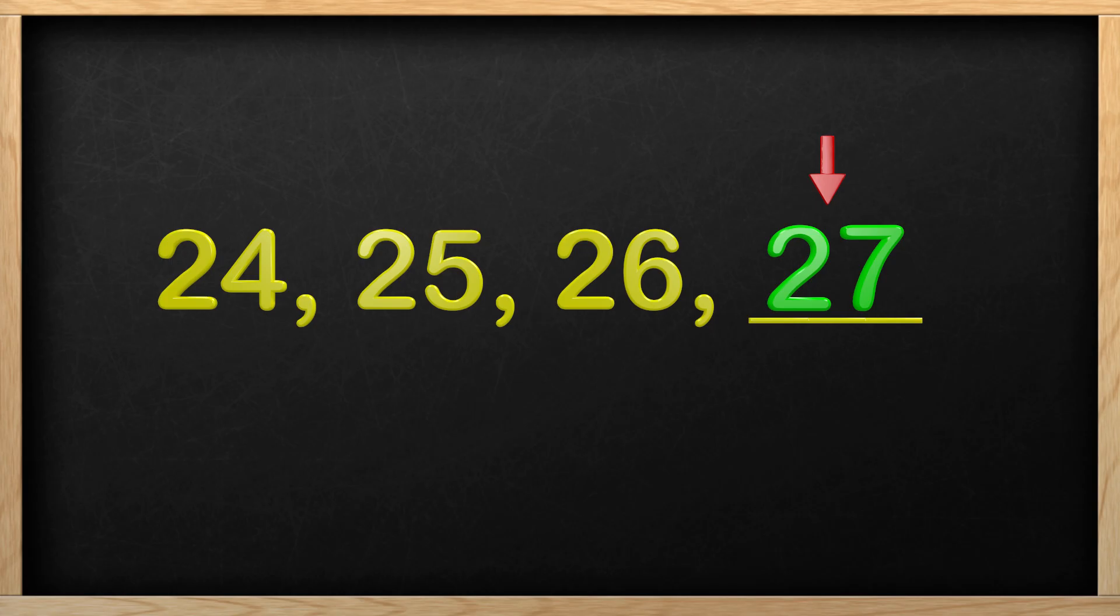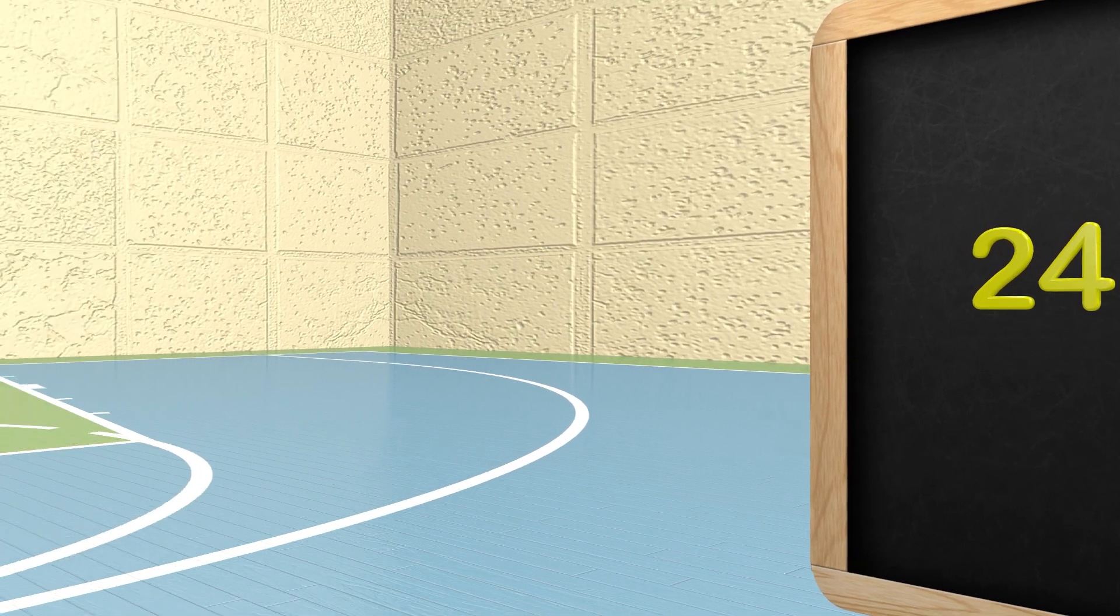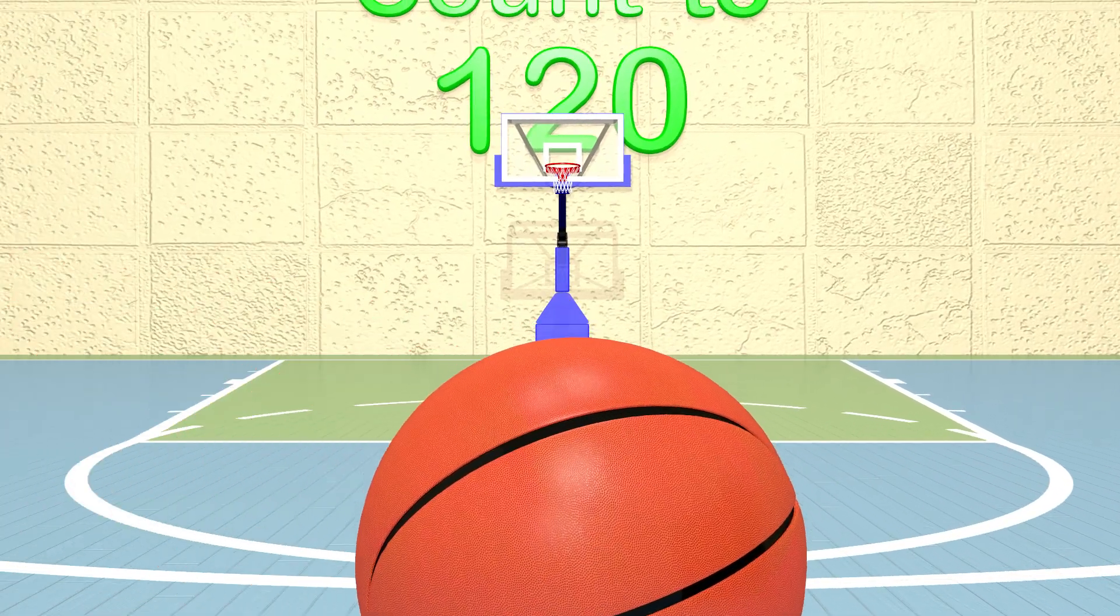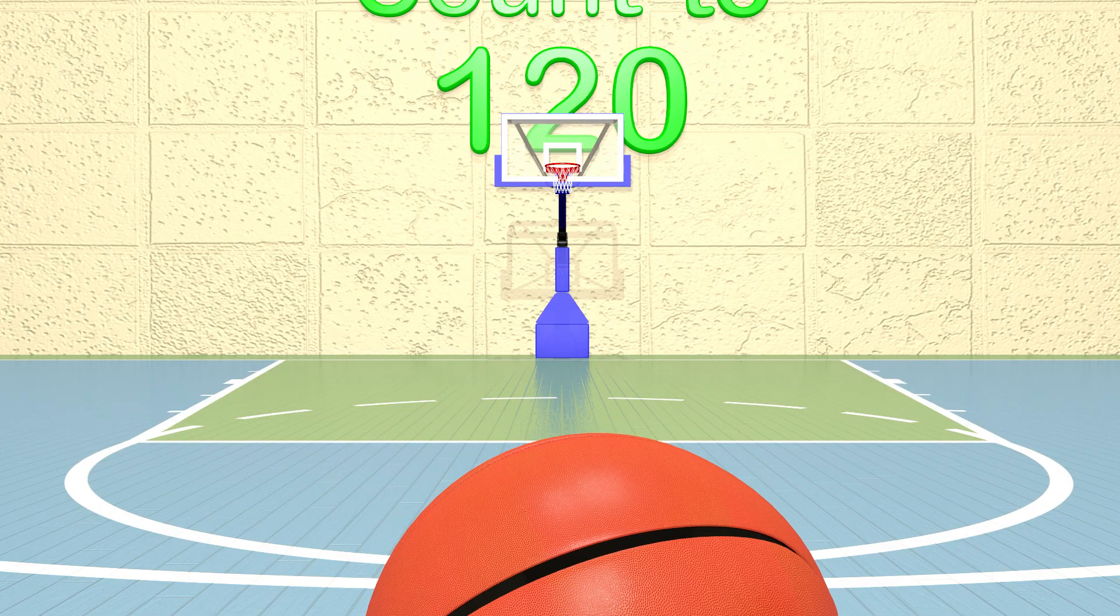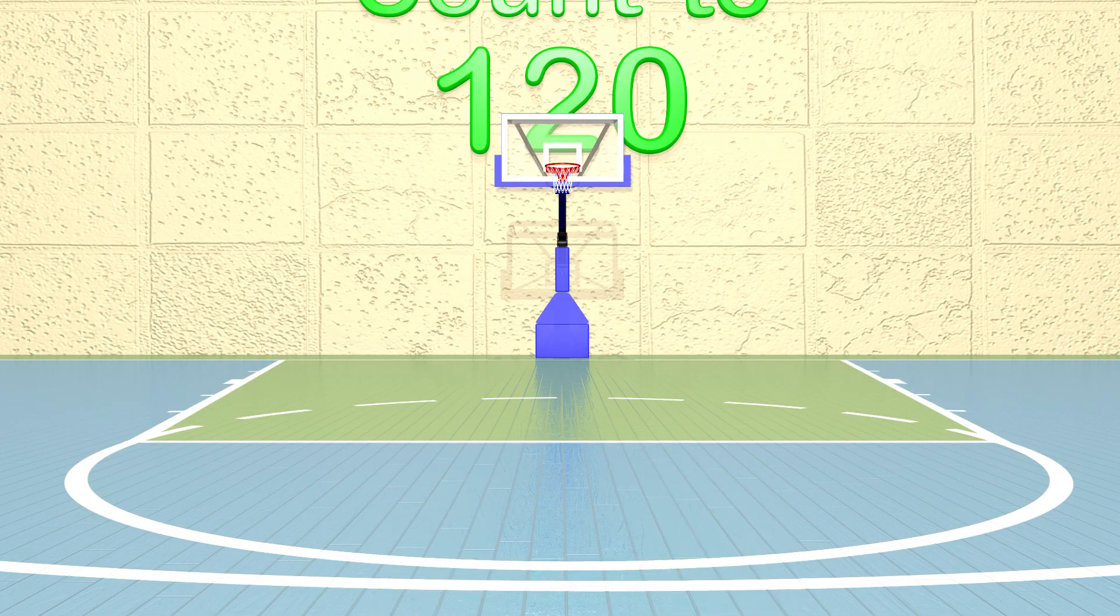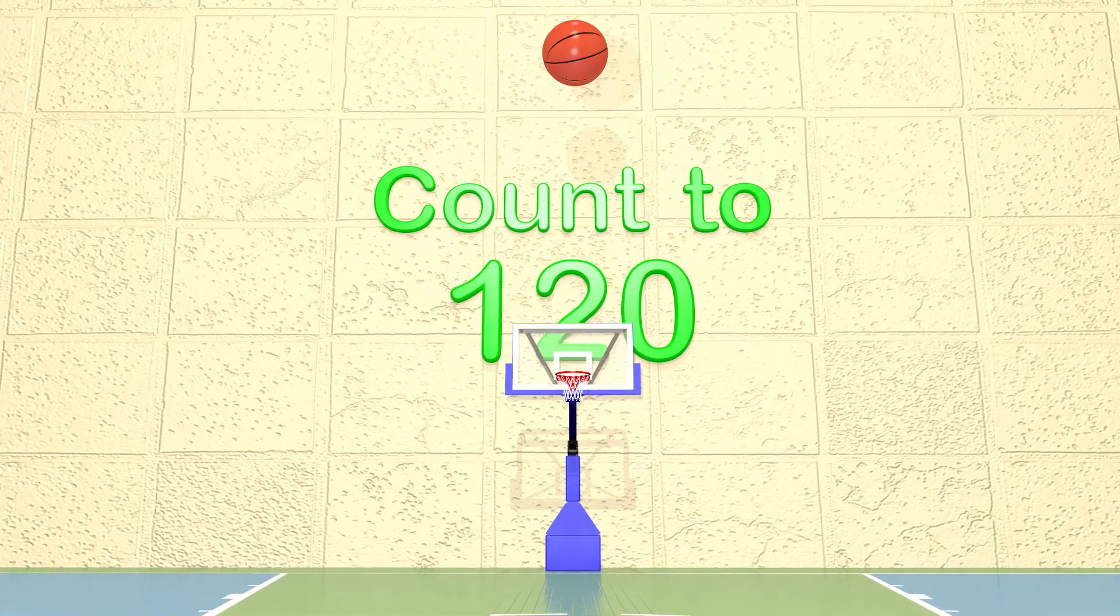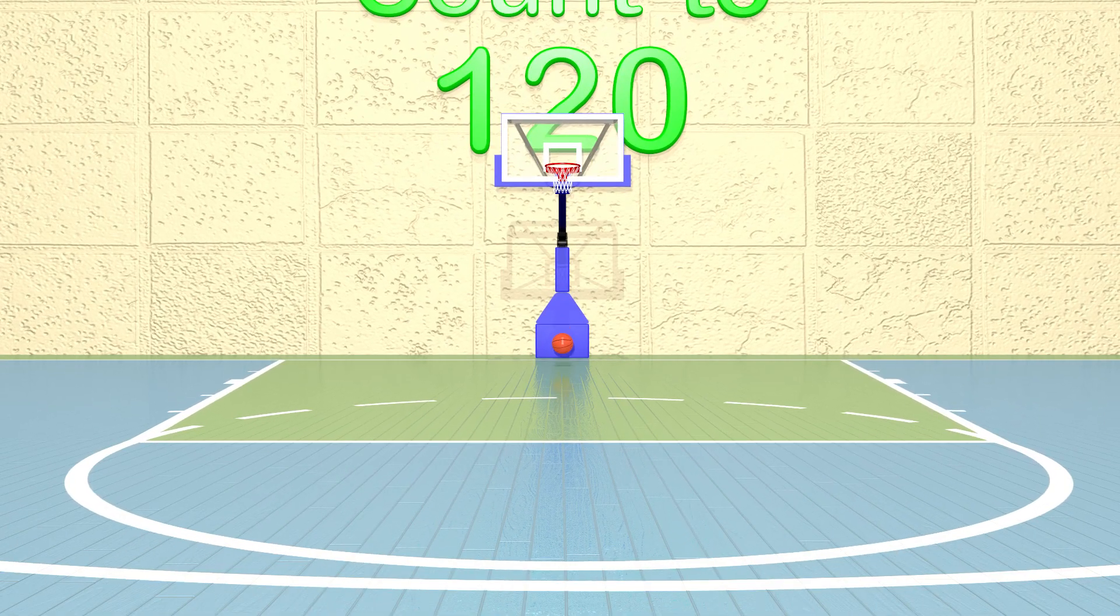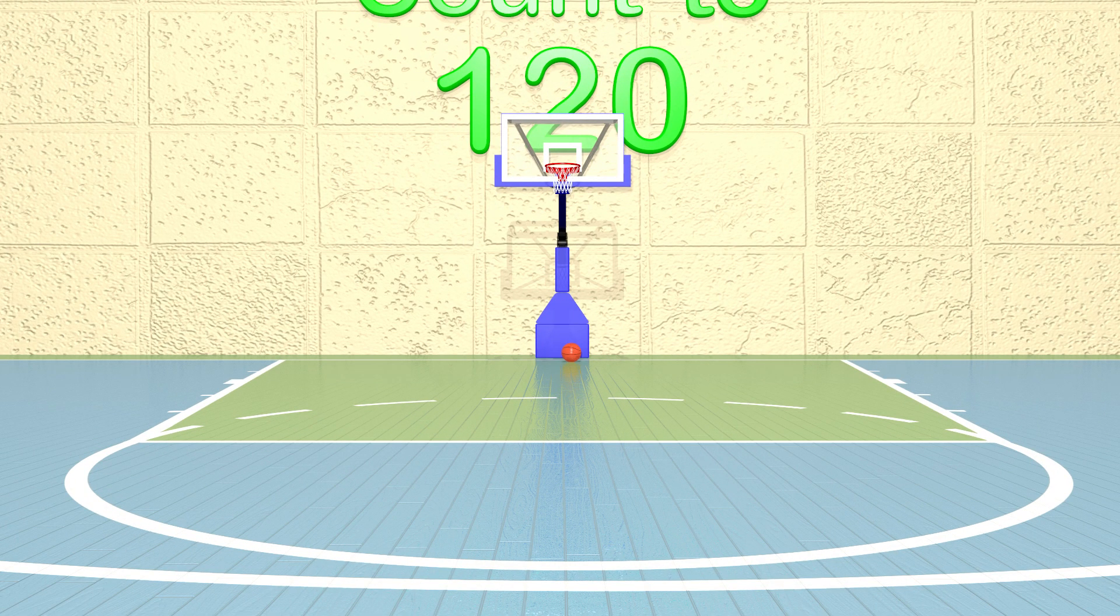Amazing job, guys! Thank you so much for helping me today! Here is a basketball. Go ahead, shoot the ball! Nice shot! We'll see you later! Goodbye!